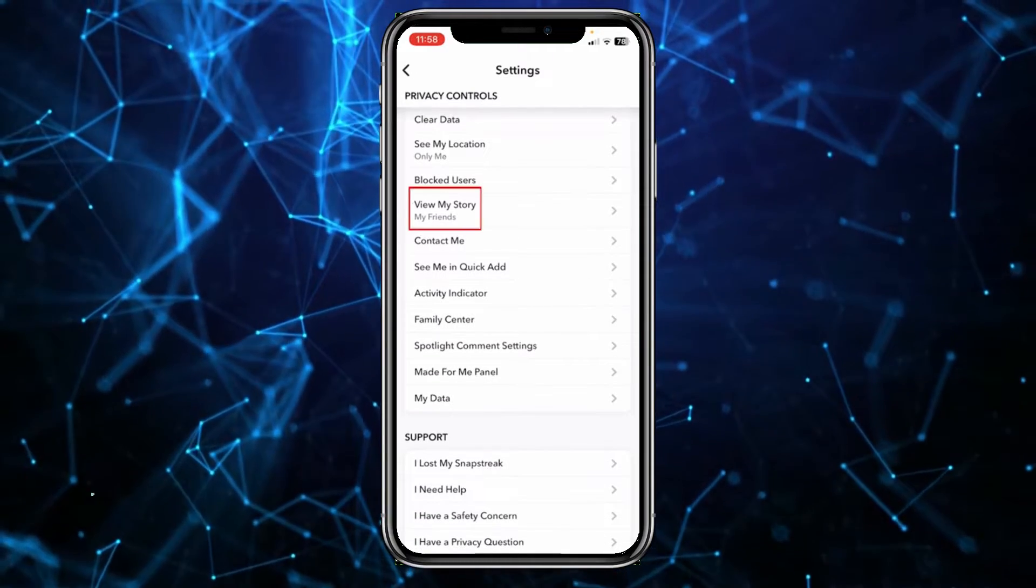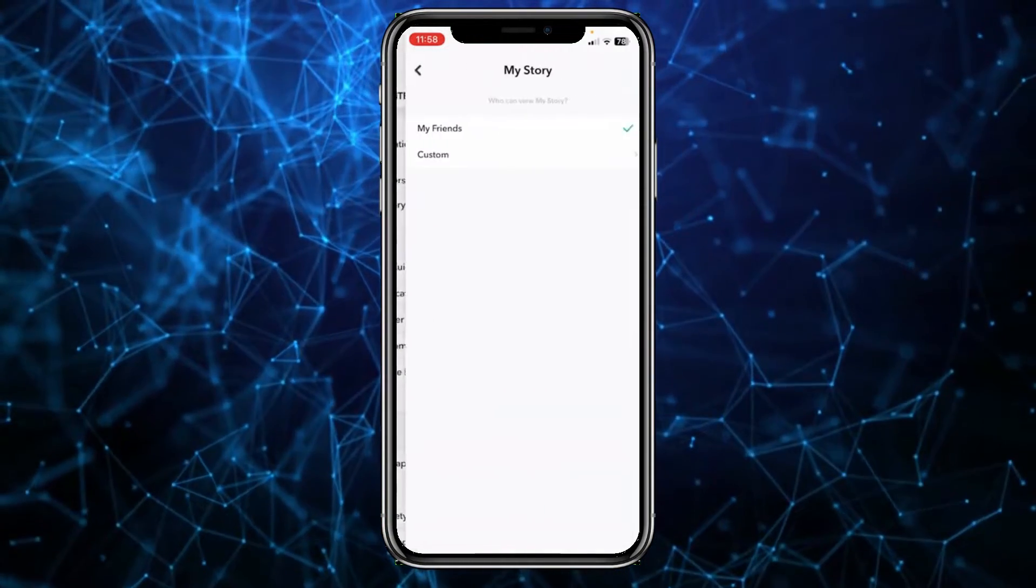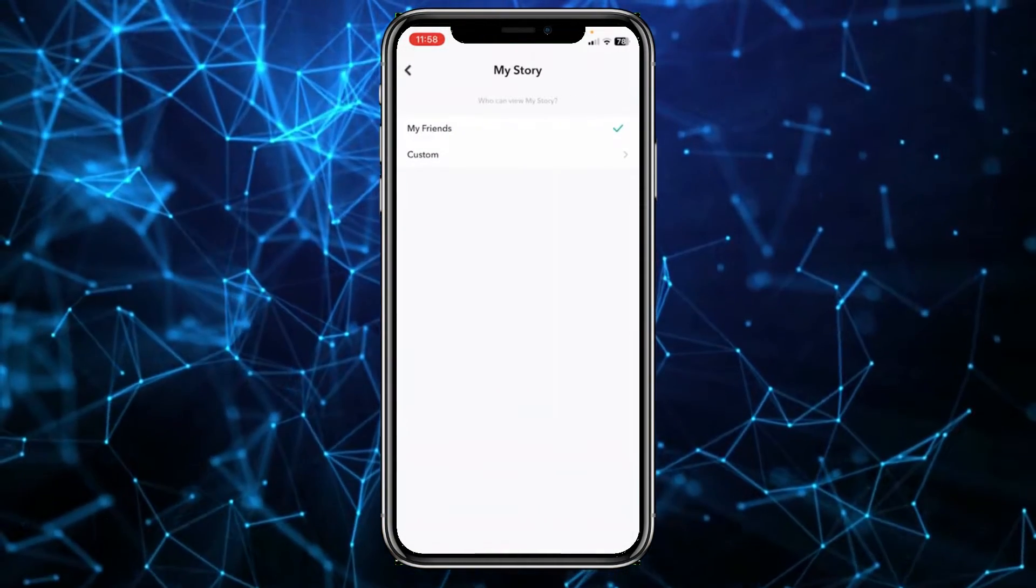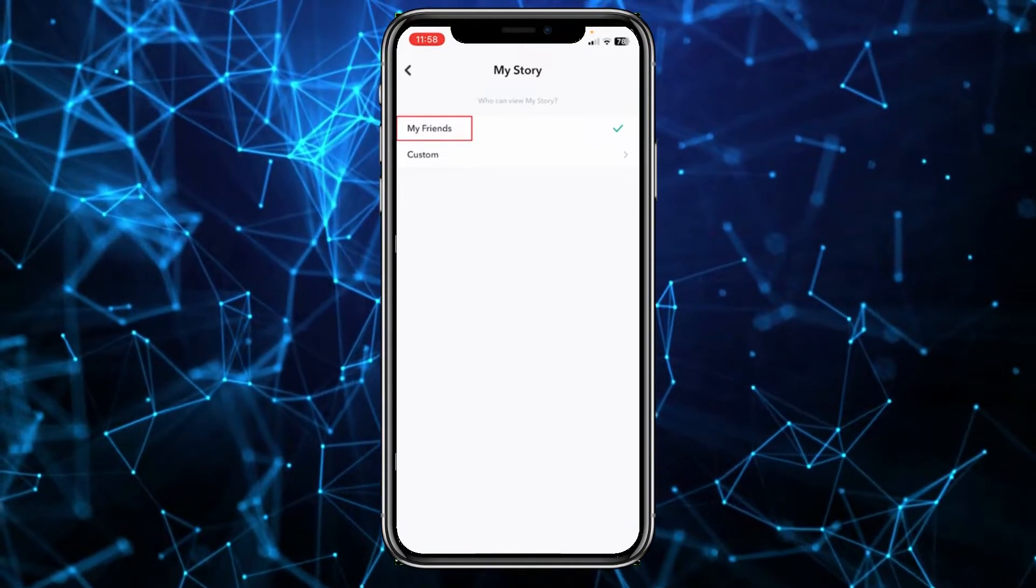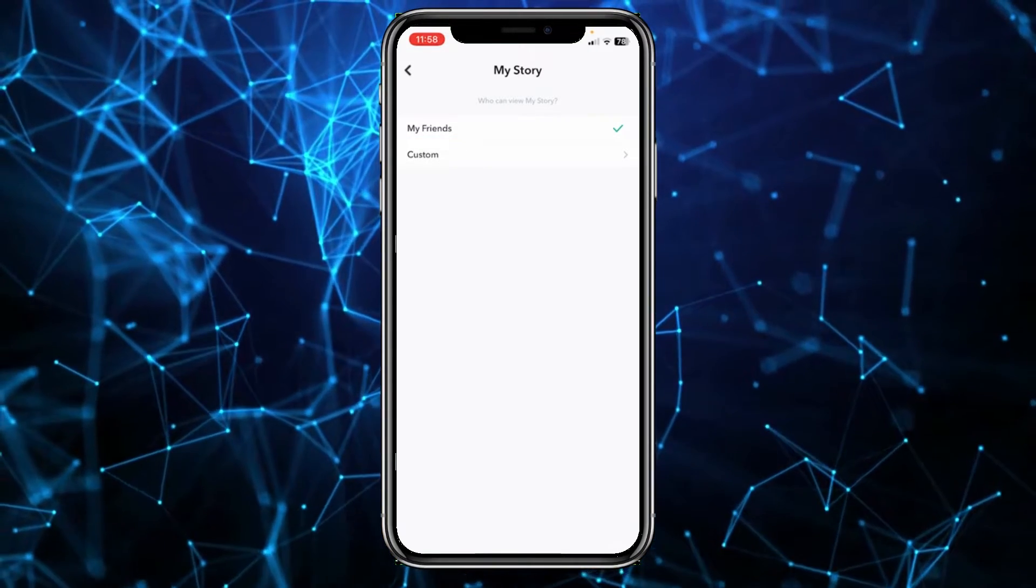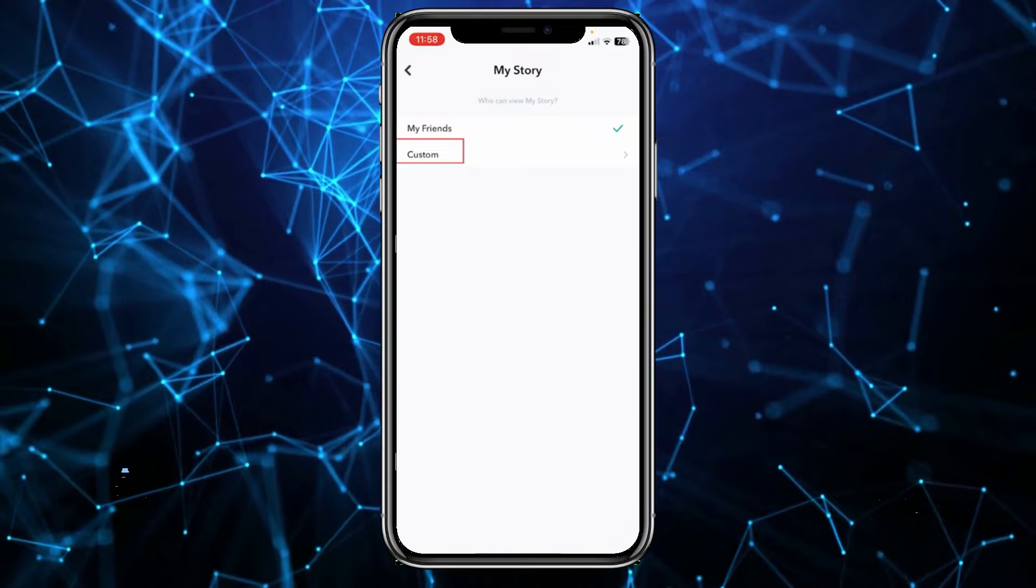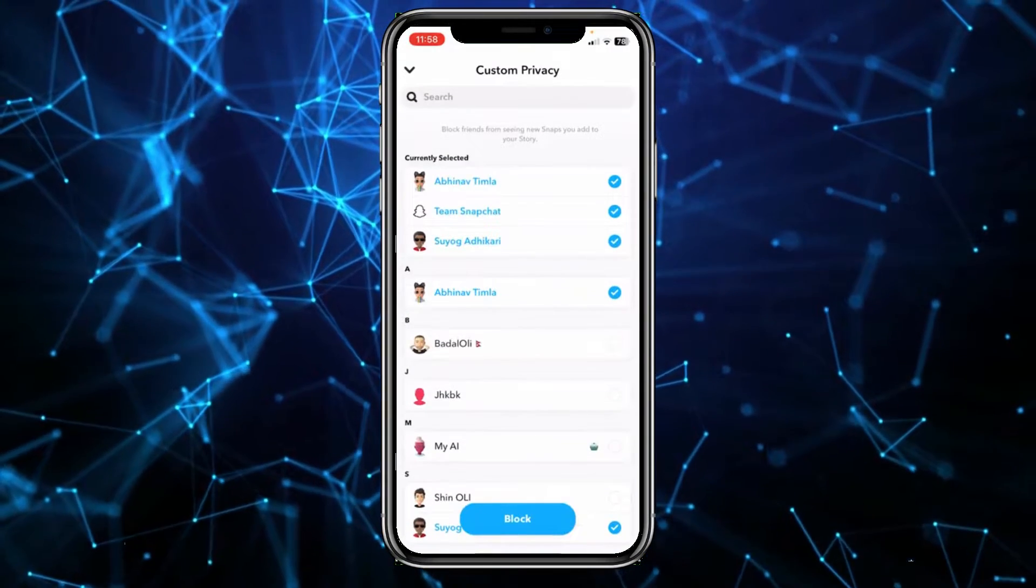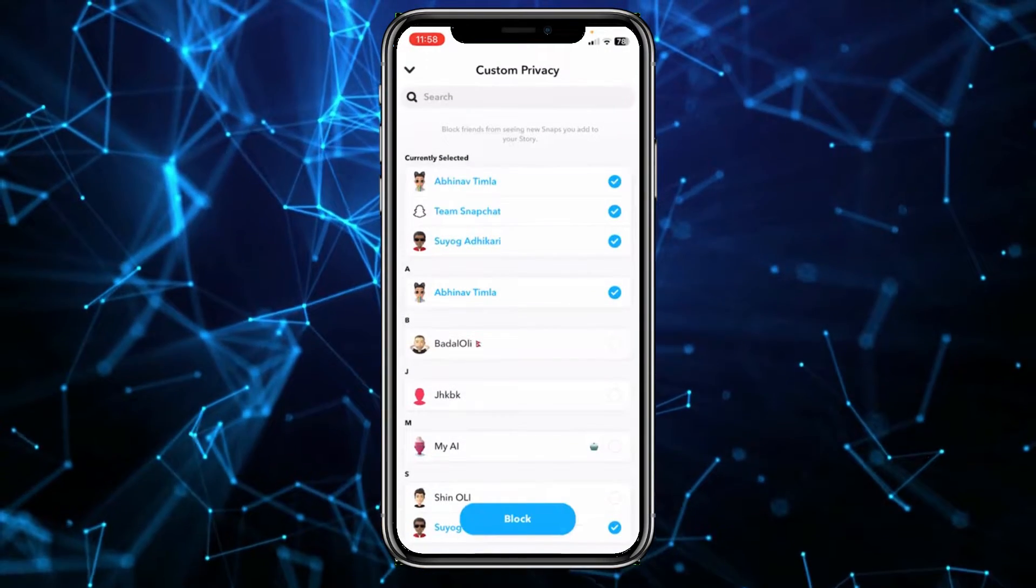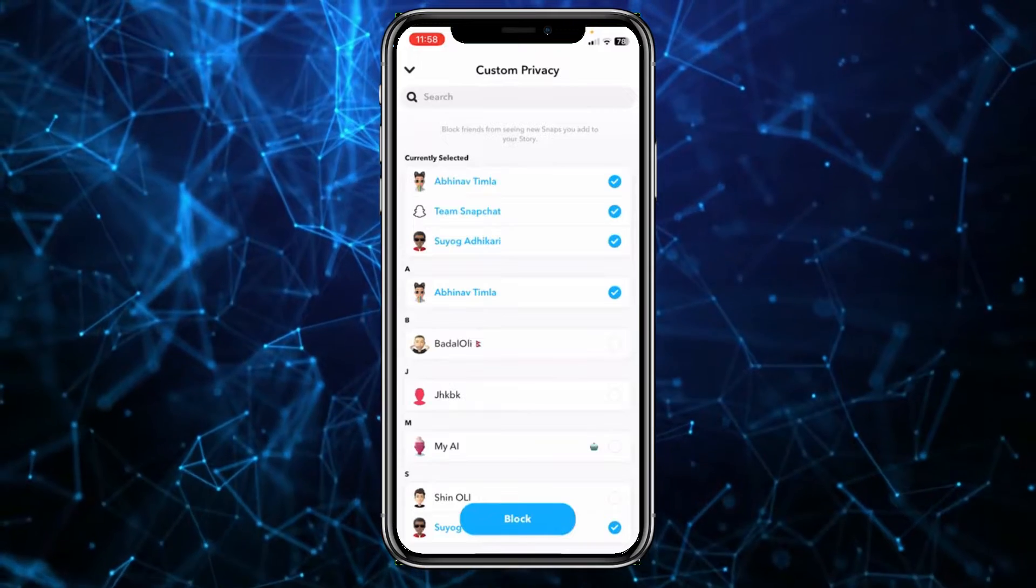Once you click on View My Story option, make sure you check mark on My Friends. If you want to make it even more private, you can click on Custom and you can choose the people who you want your story to be visible to.